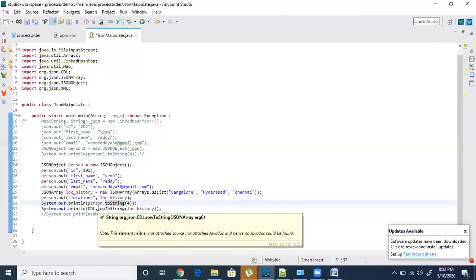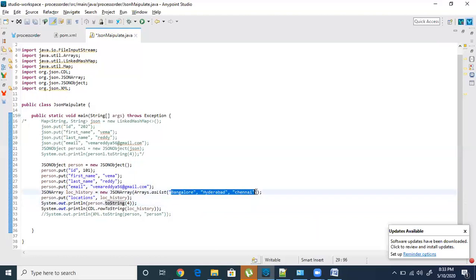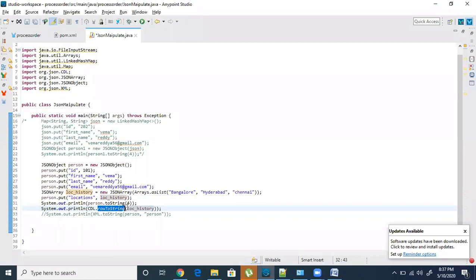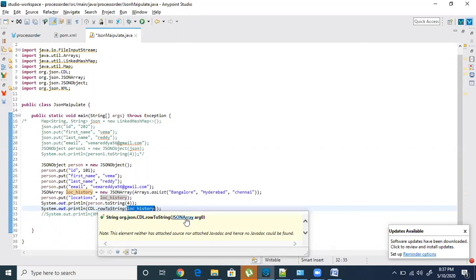To convert a list of values to a string, CDL — comma delimiter list — is used. Whenever you want to convert a JSON array to comma-separated values or comma-separated values back to arrays, you use CDL. I'm using CDL.rowToString, passing the array. This method takes an array and returns a string — it converts the entire array to a comma-separated string.